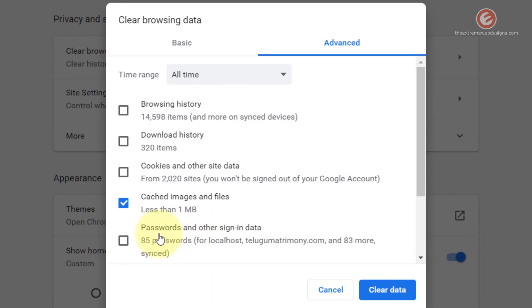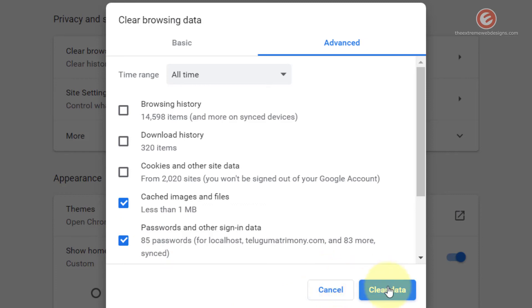The next option is Passwords and Other Sign-in Data. Google Chrome is storing 85 passwords I've entered so far. If you want to delete all those passwords just click this checkbox and hit Clear Data. I don't want to lose that information so I'm going to uncheck this and scroll down.